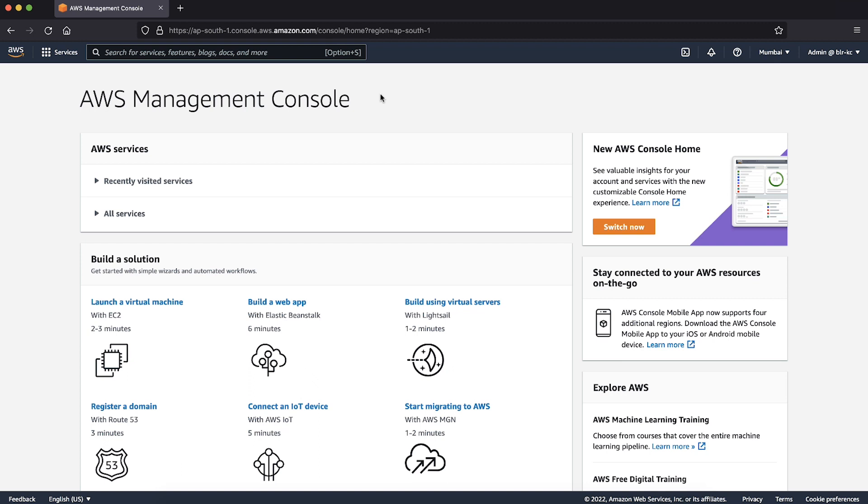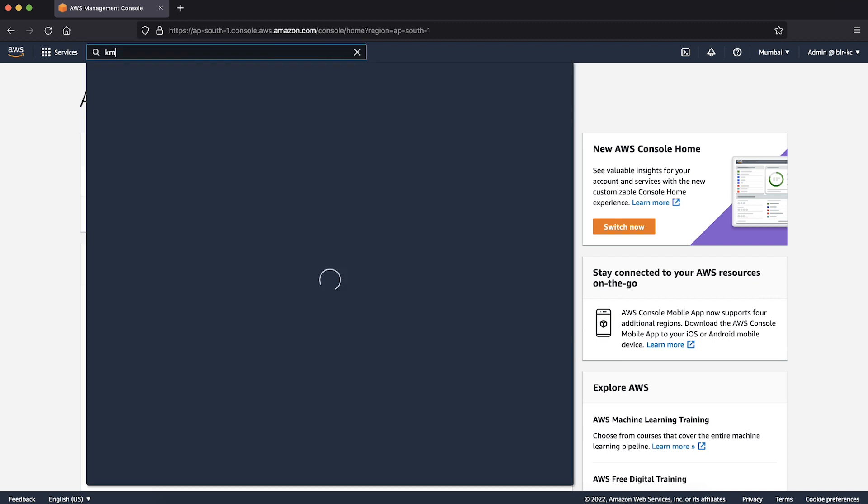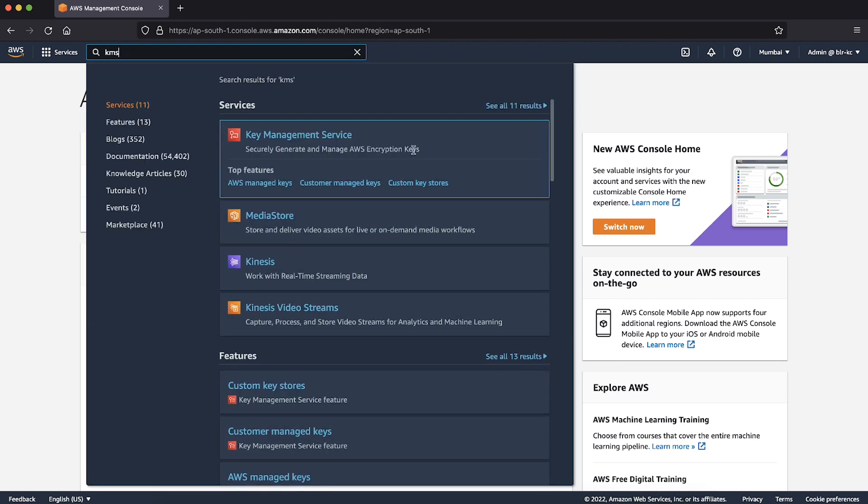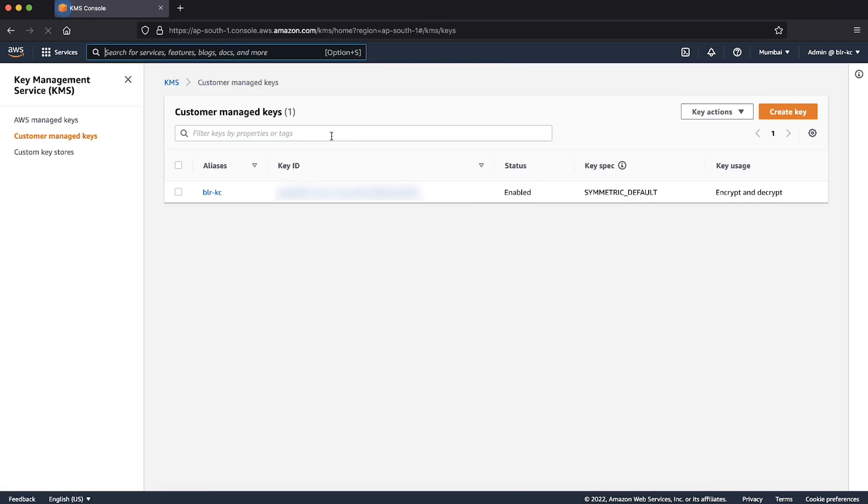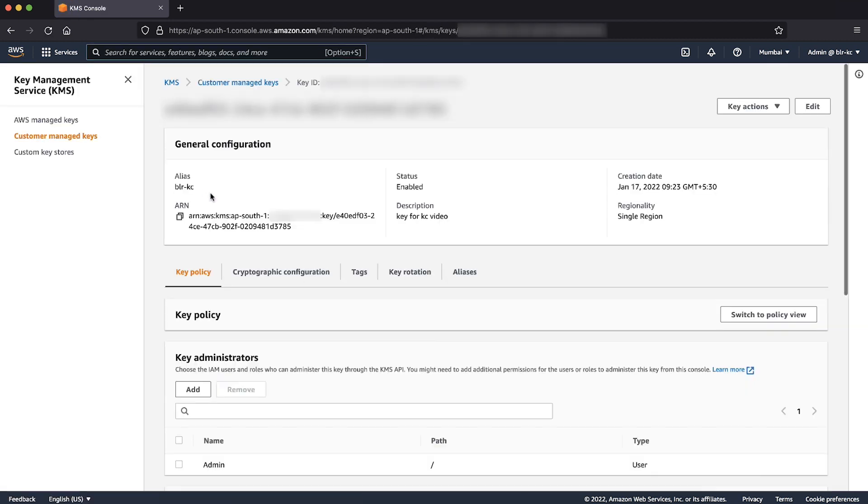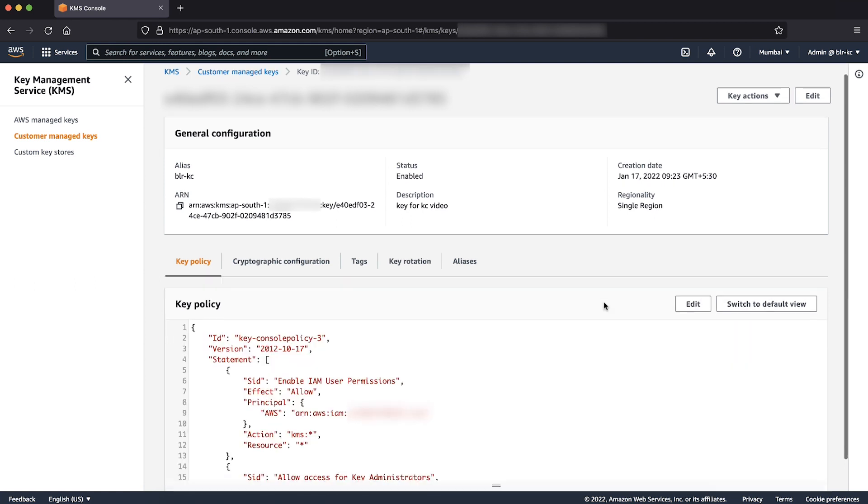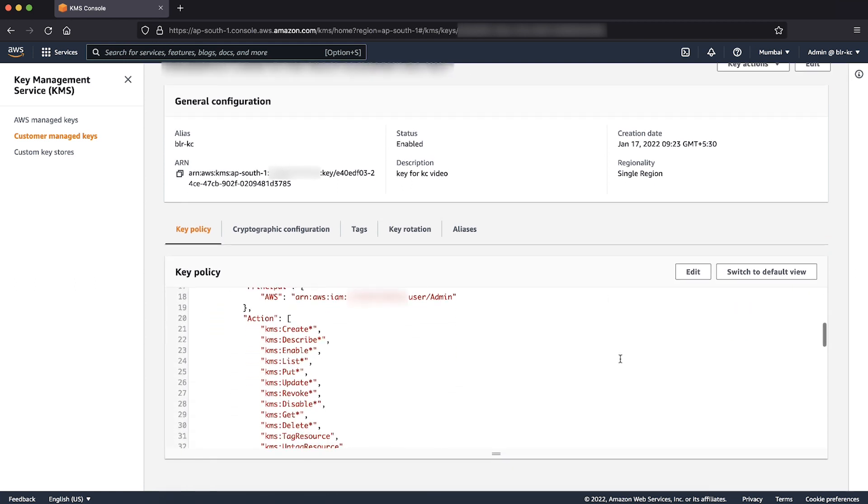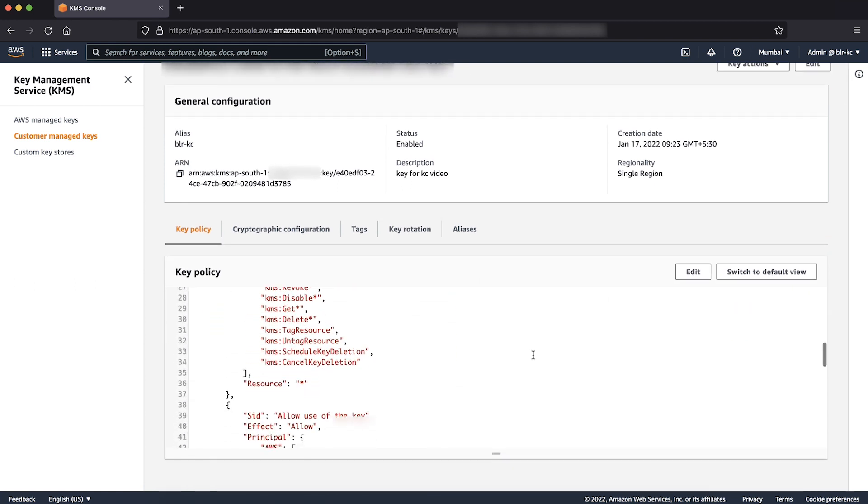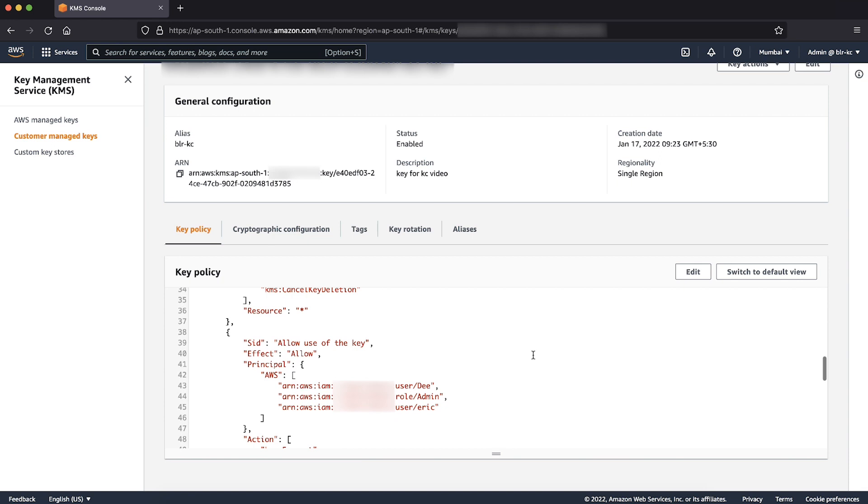After logging into AWS Management Console, navigate to the AWS KMS Console. Then select the key. Select Switch to Policy View. And now, we can see the current permissions on this key.